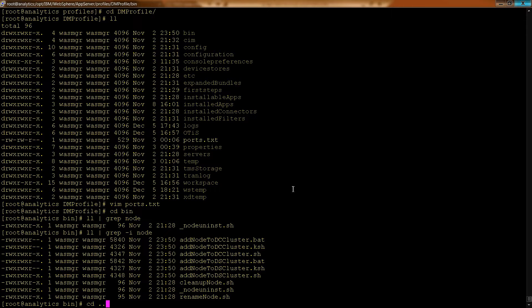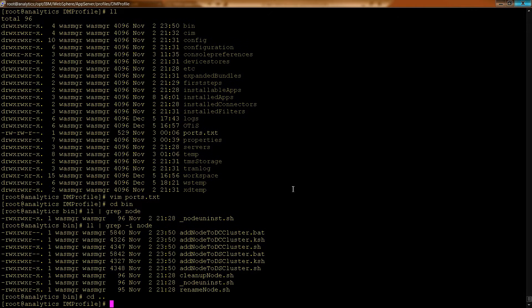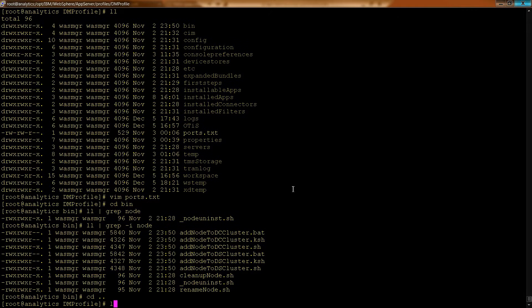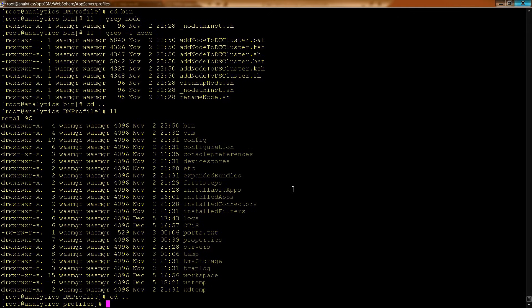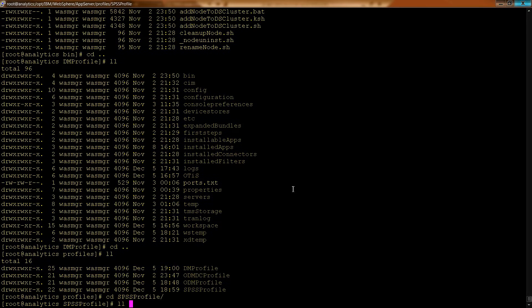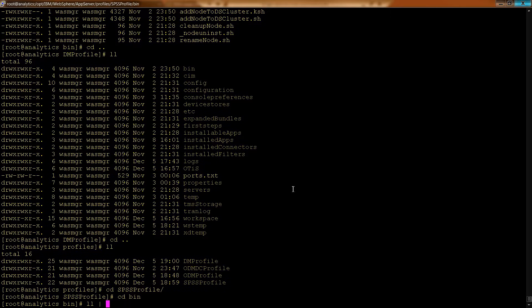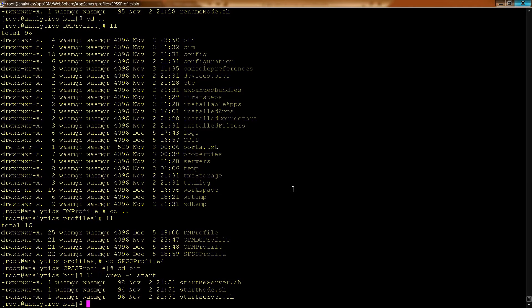You can do different things in the Deployment Manager than you can do in an actual node. So if I wanted to go to SPSS profile and do that same, let's go into the bin folder and do an ll and grep for start, for example, or as we were doing before, just node.